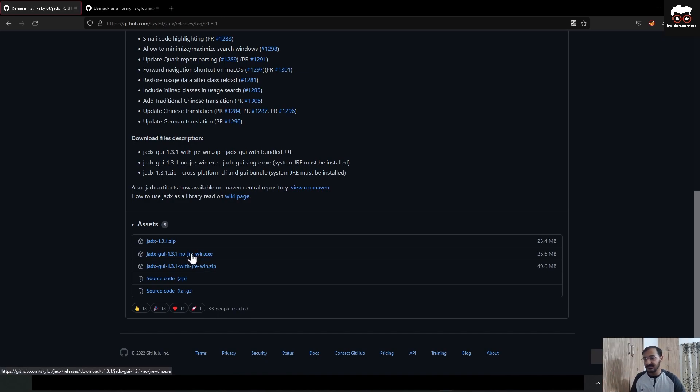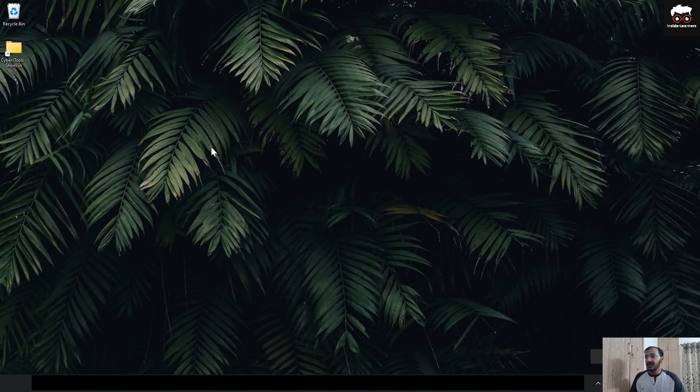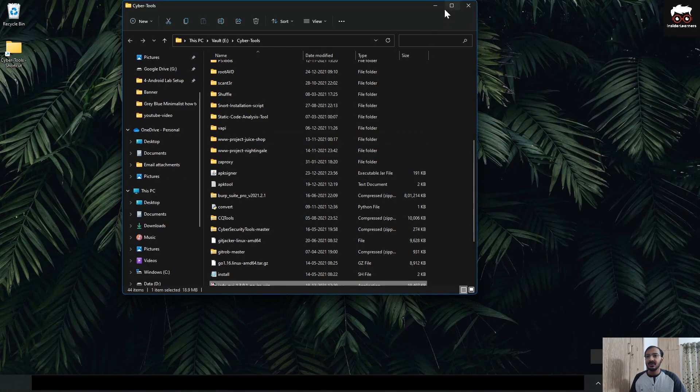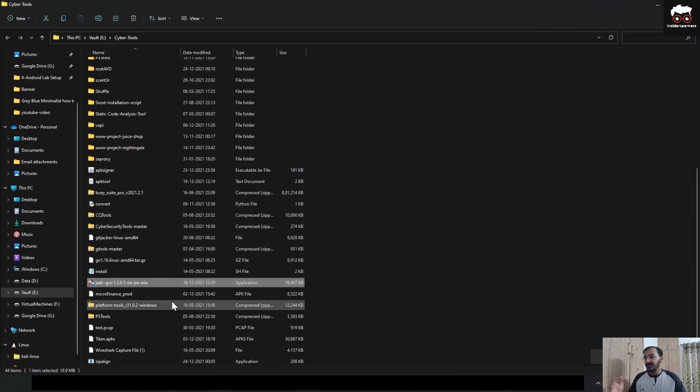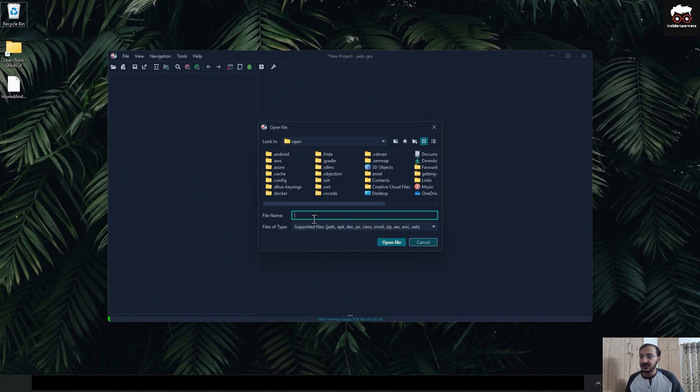As I have already downloaded this executable file, I'll just quickly move to the file and show you how you can import the APK file in that particular tool, which is JDX GUI. Okay, so here as you can see, it is asking for your APK path where you have loaded your application or the APK file. So I'll just quickly go